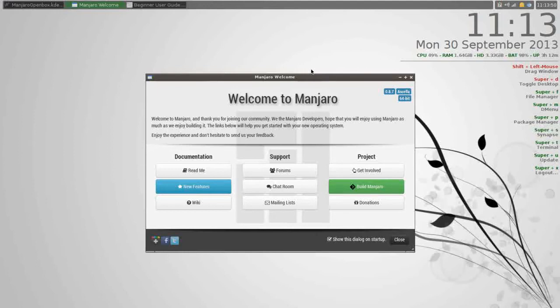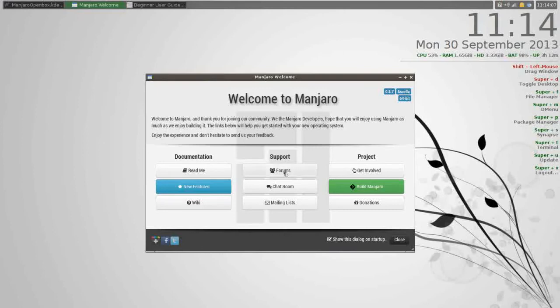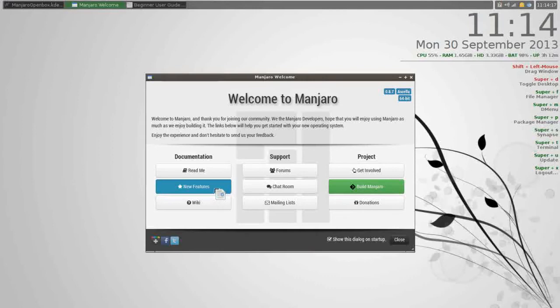When you boot up into Manjaro, you're given the Manjaro welcome screen. On the welcome screen, I've already said about how impressive the Arch-based and Manjaro documentation is, and you have links to this documentation here. You have the support in the forums and chat rooms, you can get on mailing lists, you have a read me in the documentation, a list of the new features, a link to the wiki, as well as ways to get involved in the project.